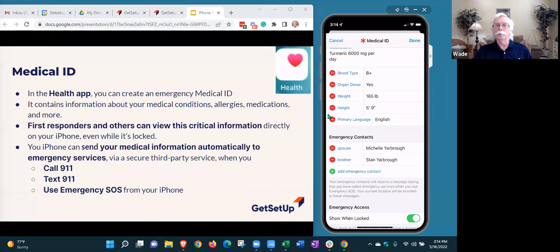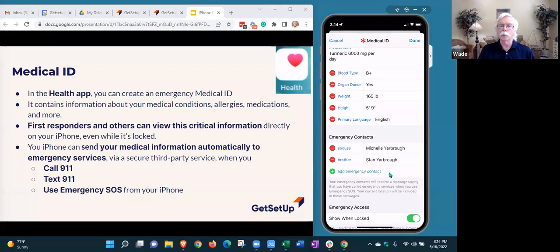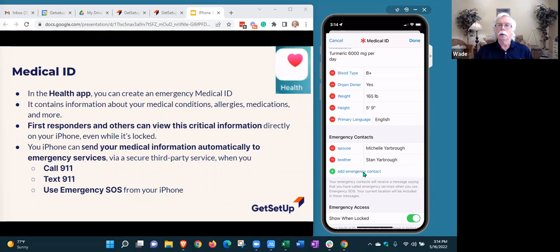This is where you list your emergency contacts — the second part we talked about, who should be contacted. You should put at least two contacts; it goes up to at least five. In case they can't reach the first person, they can go to the second or third. If they have your phone, they can touch the contact and call them directly. There are also ways to automatically contact these people, but if they're not listed here, they can't be reached.